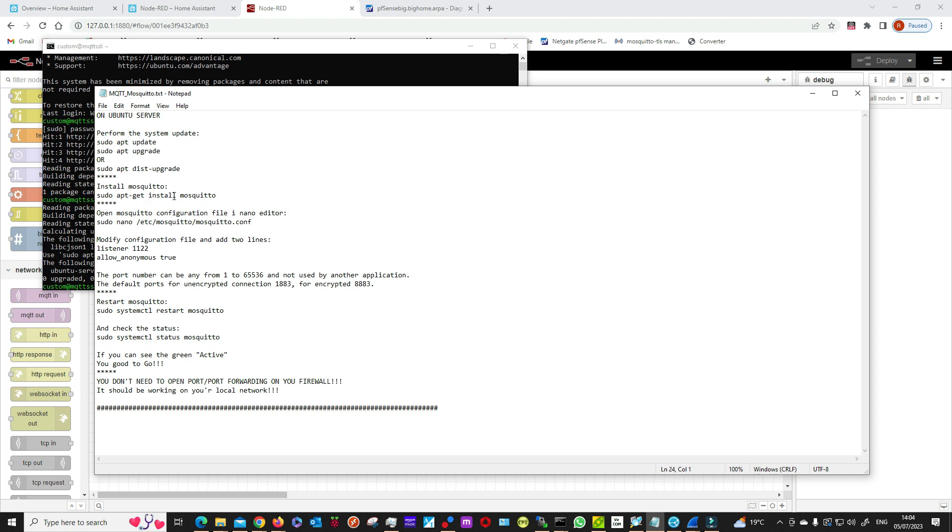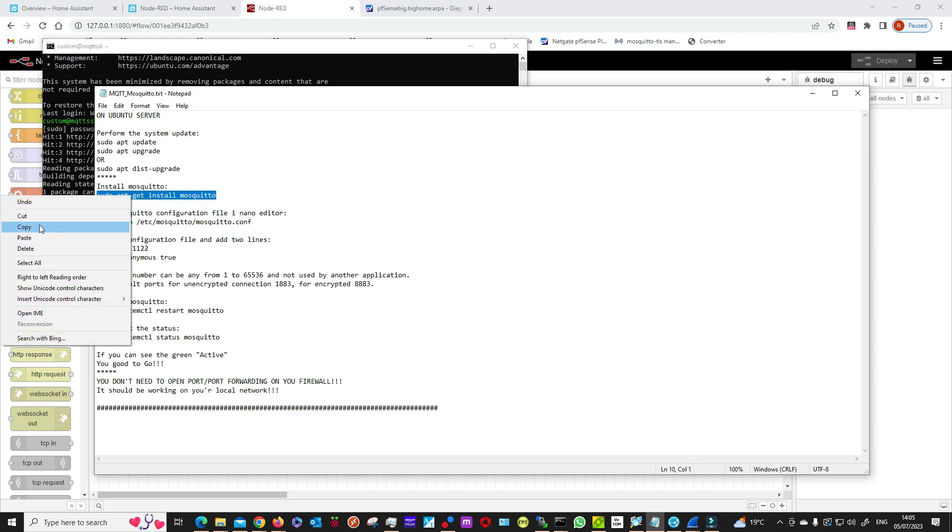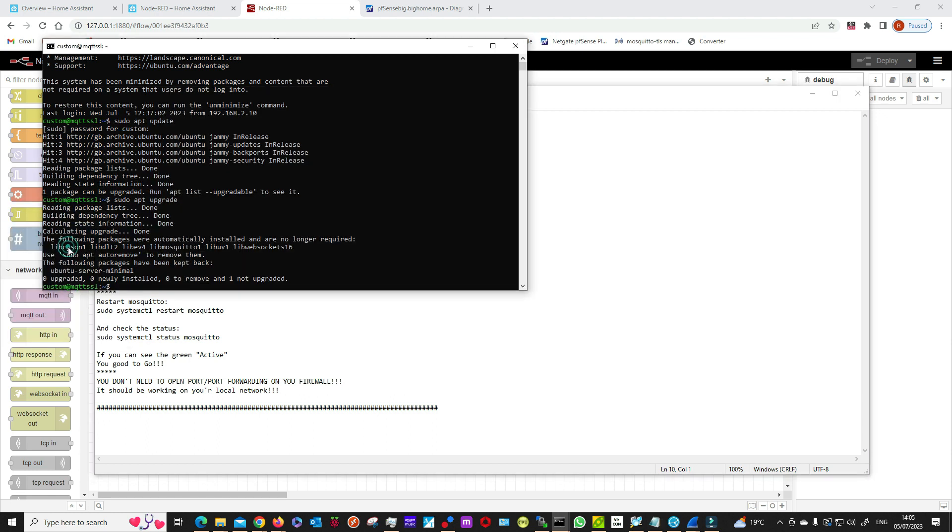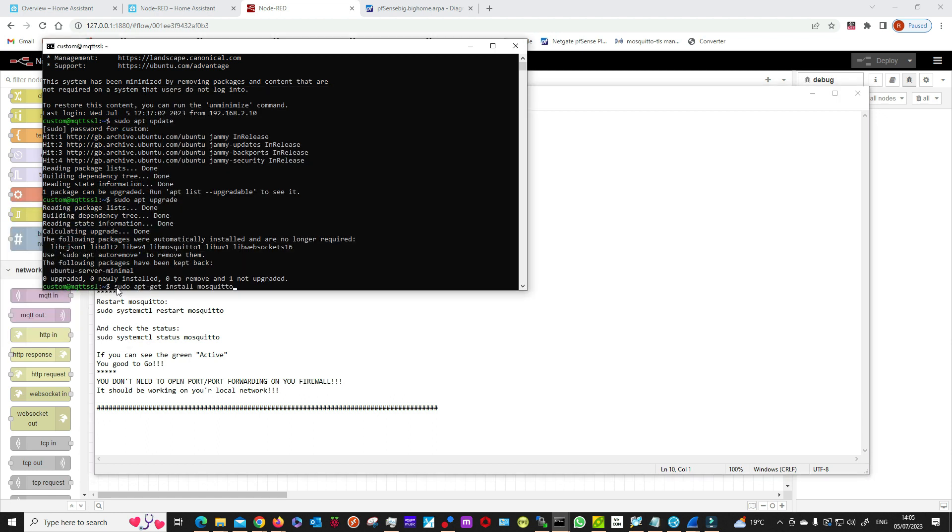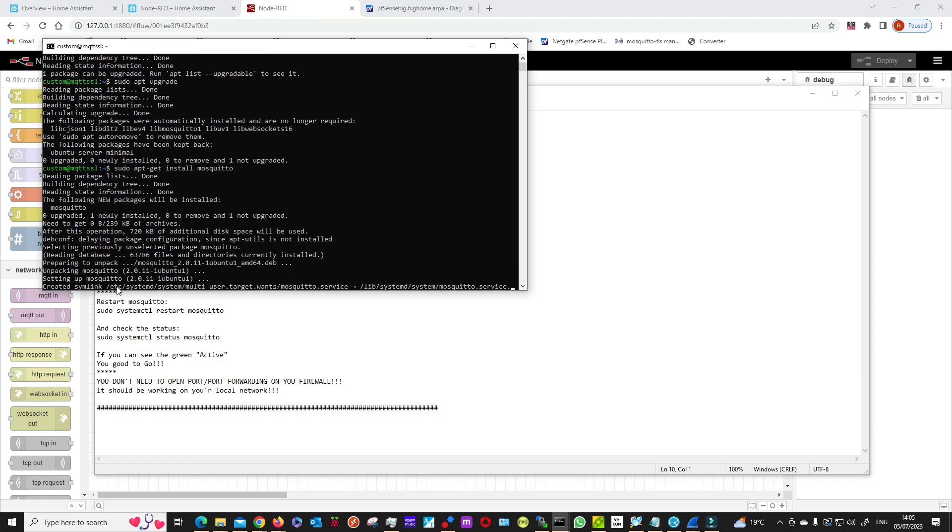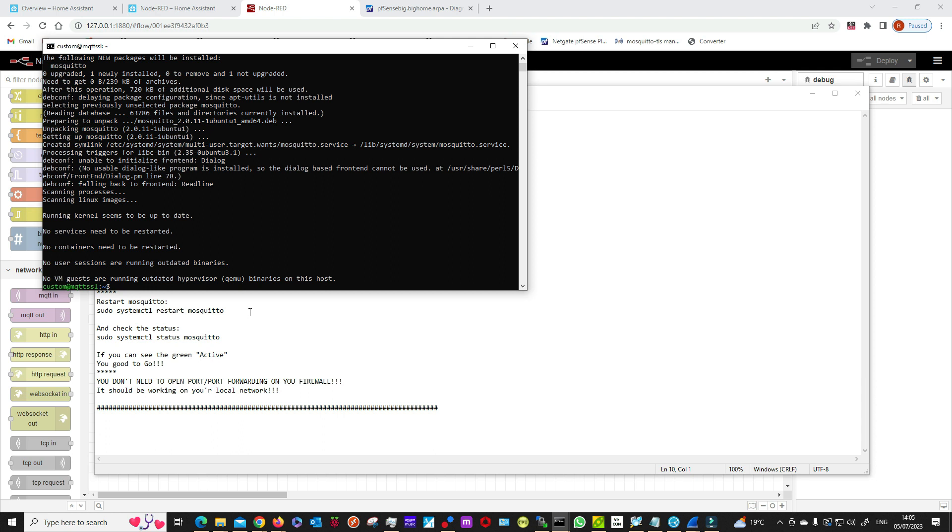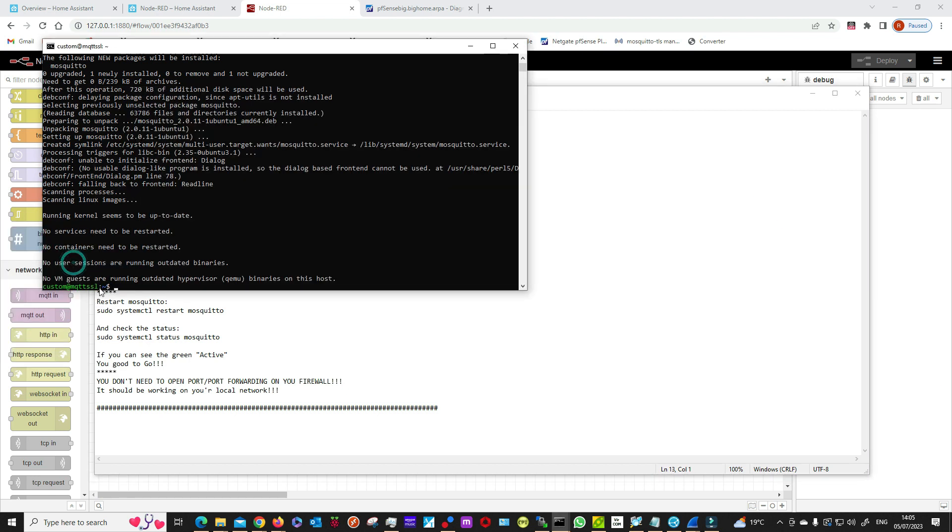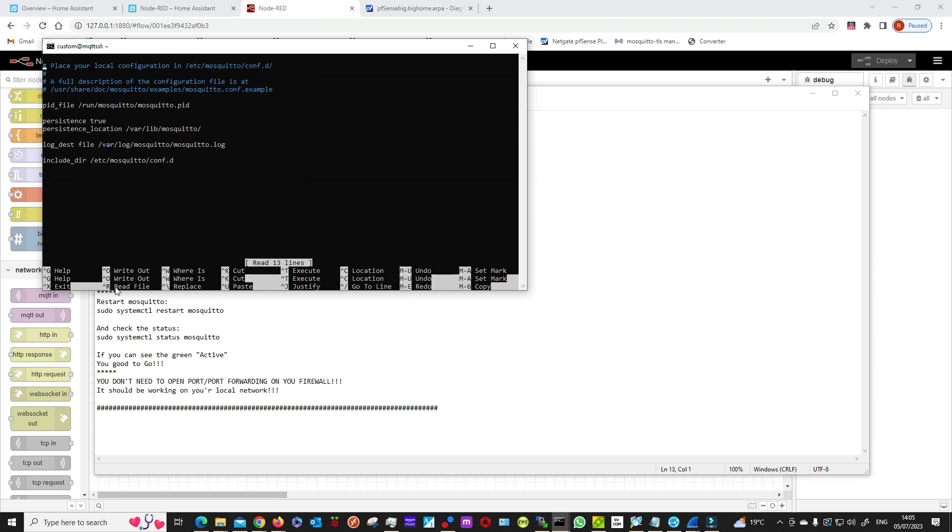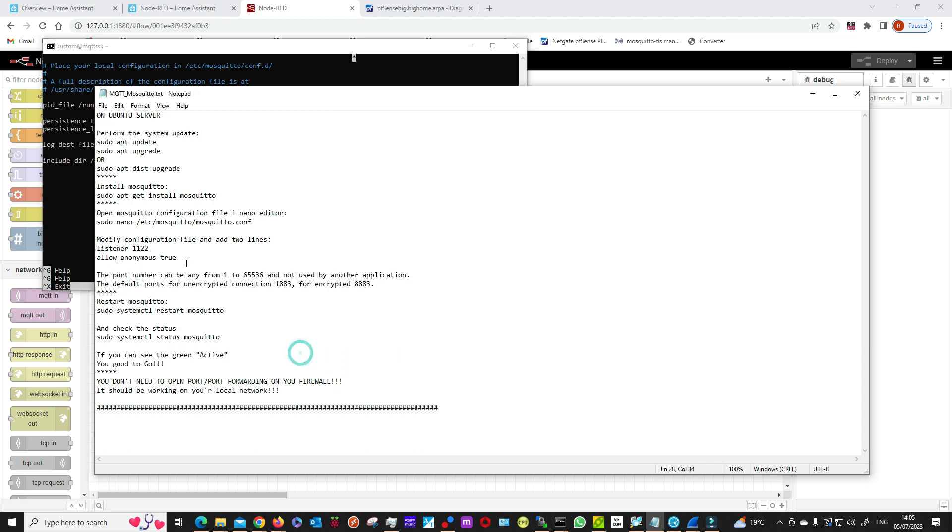Next, we can install Mosquitto. Then go to the Mosquitto config file and add two lines.